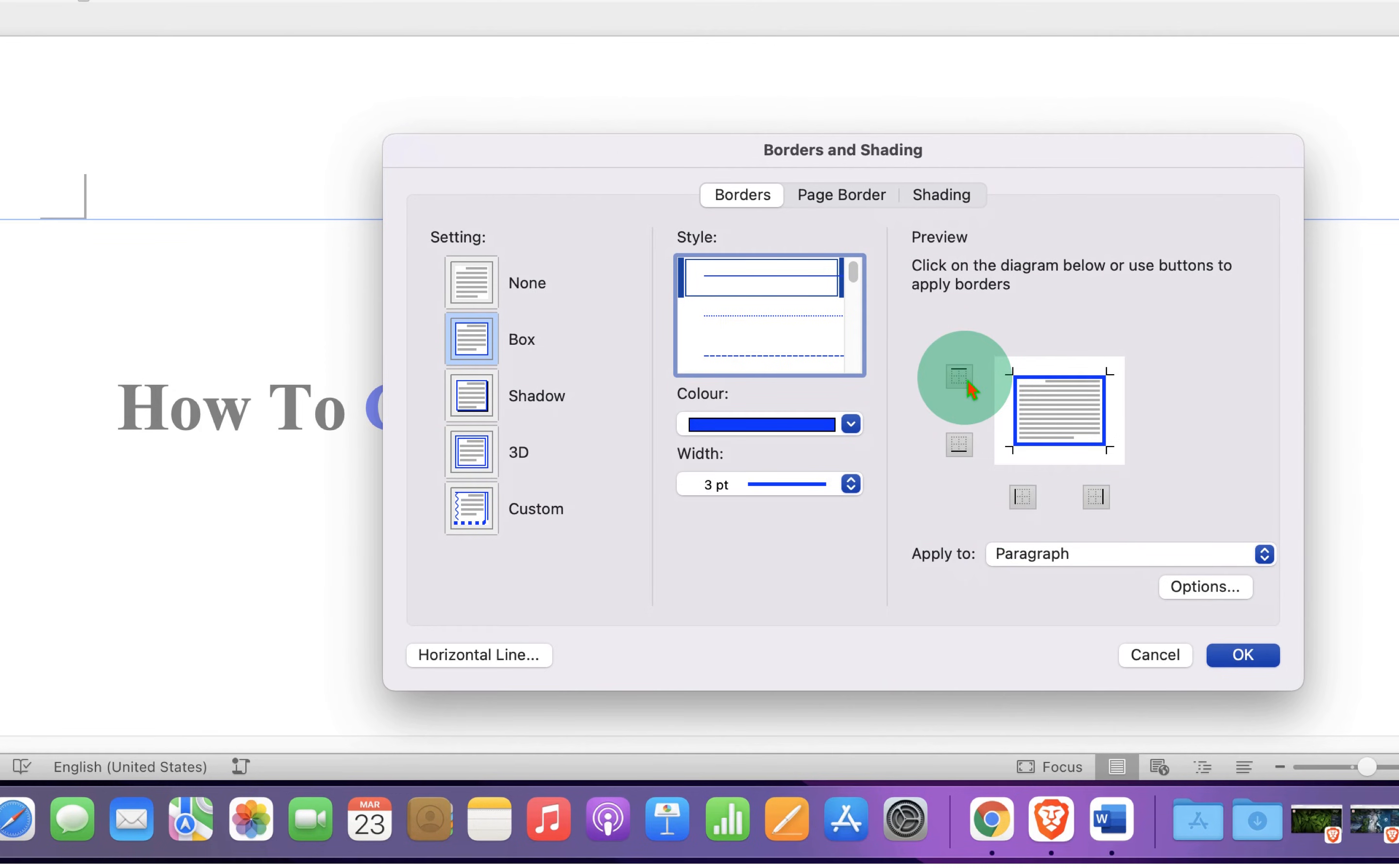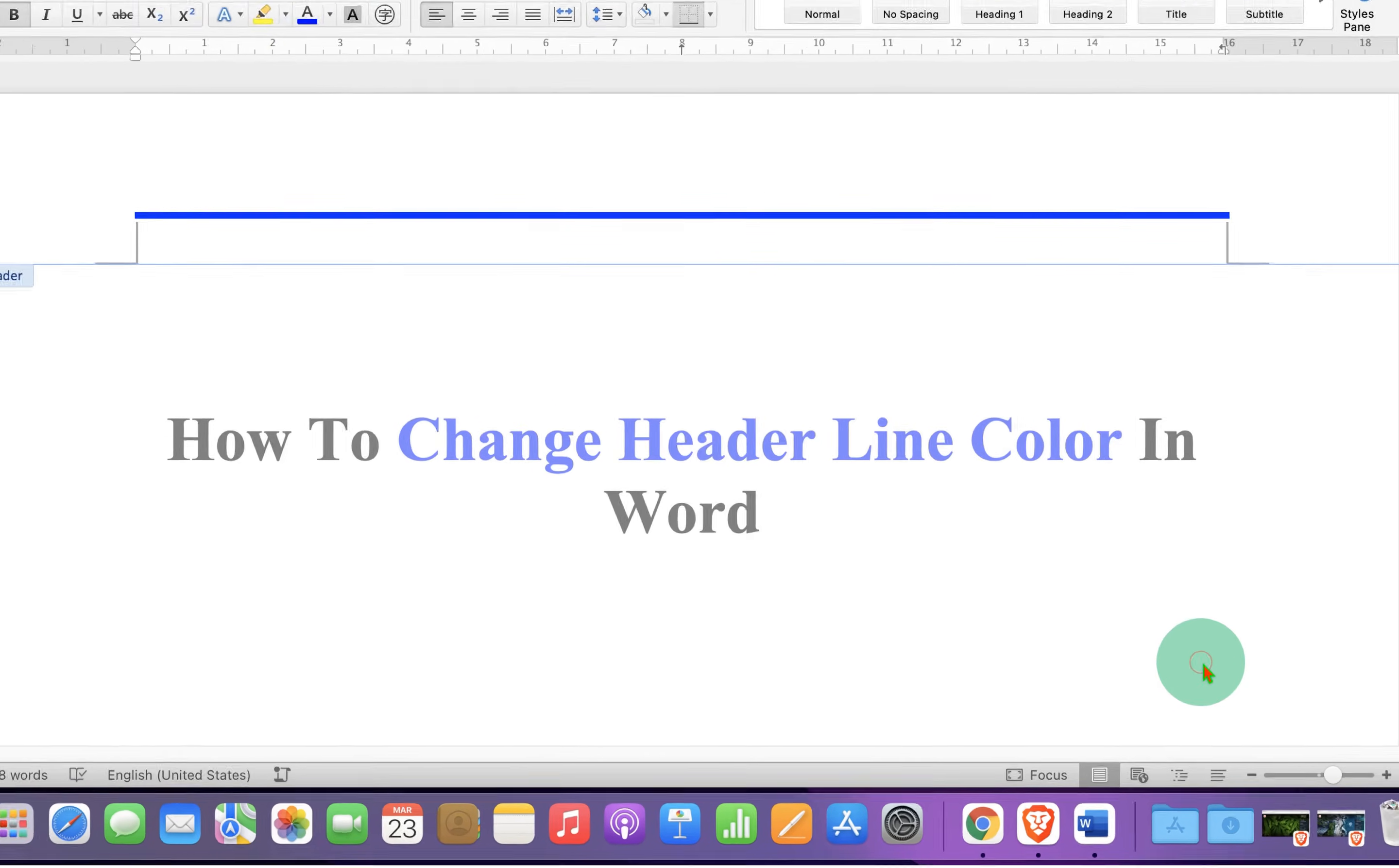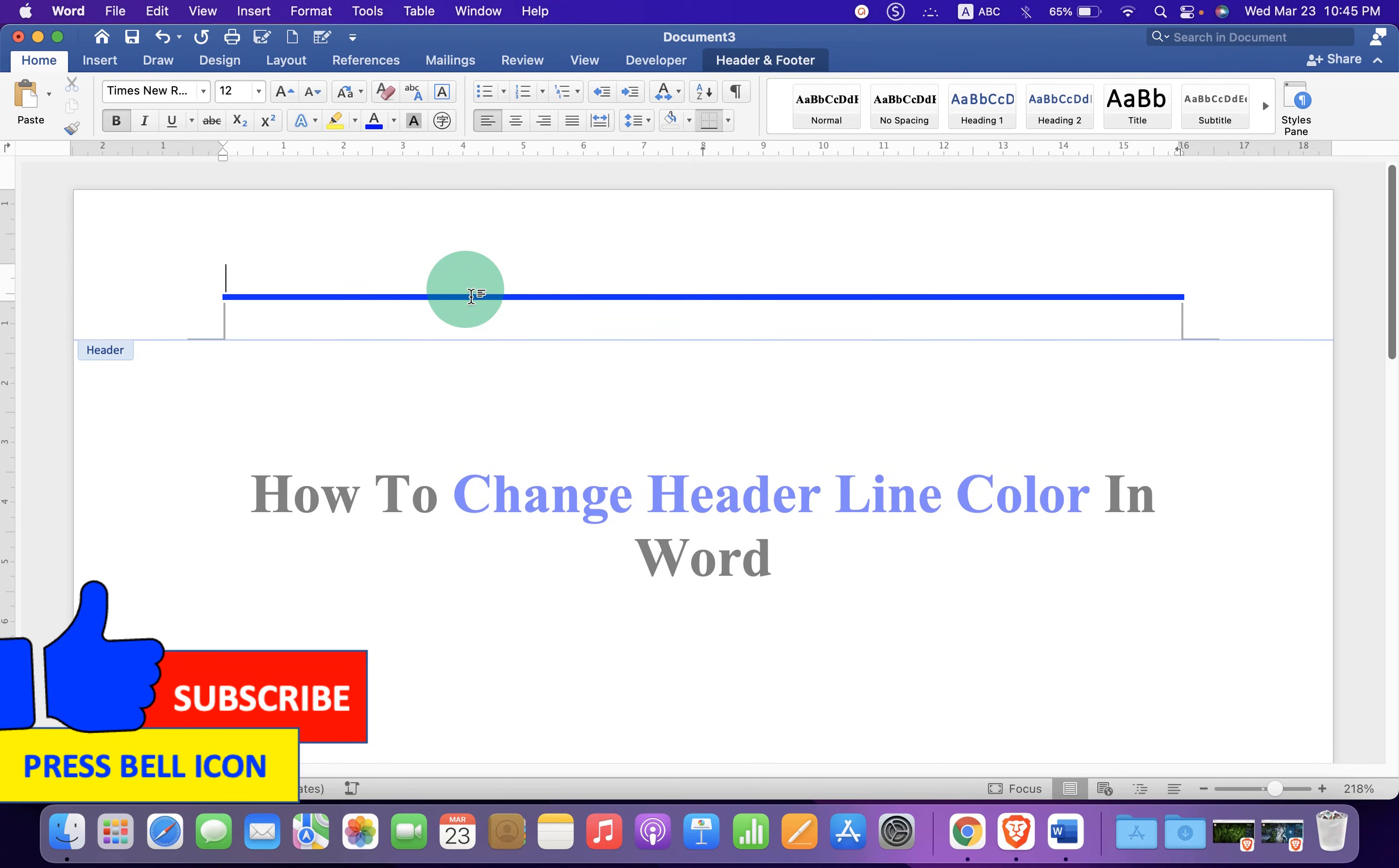We need to remove the top border, left and right borders, and then click OK to insert the colored line.